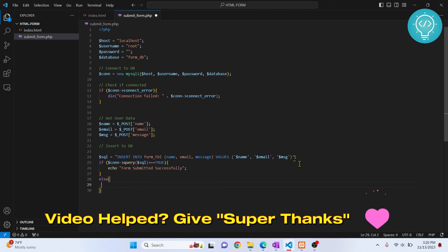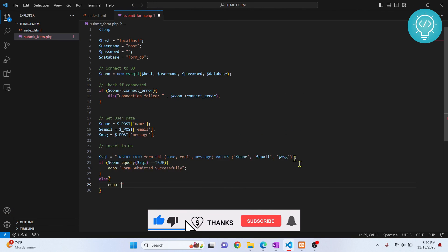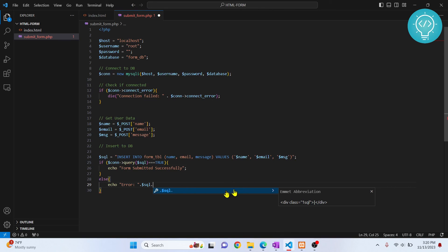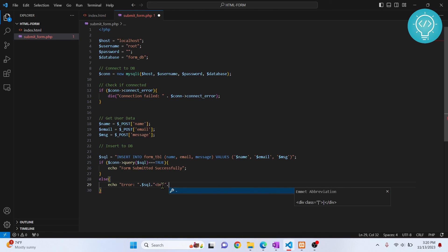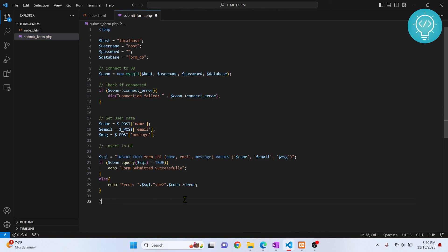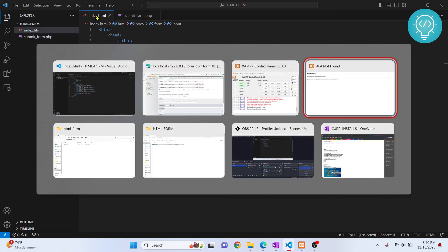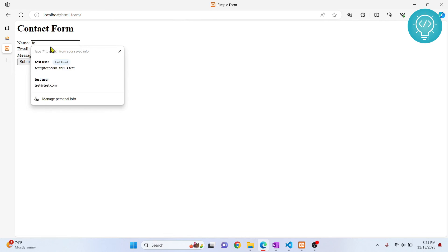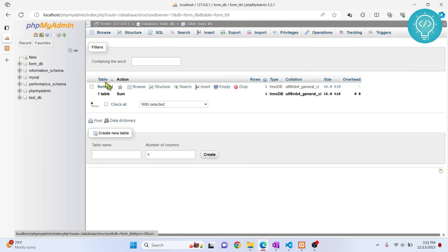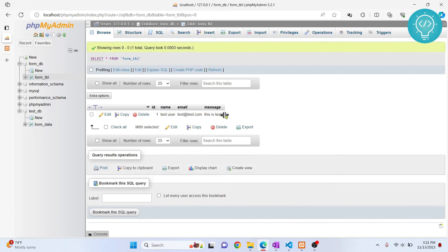I think the code is complete — let's test it. I'll enter a test user, test email, and 'test' for the message, then hit Submit. We get 'Form submitted successfully'. Refreshing the database in phpMyAdmin, we can see the test user row is now there. That's how you insert data into a MySQL database using HTML and PHP. If you have any questions, let me know in the comments below.